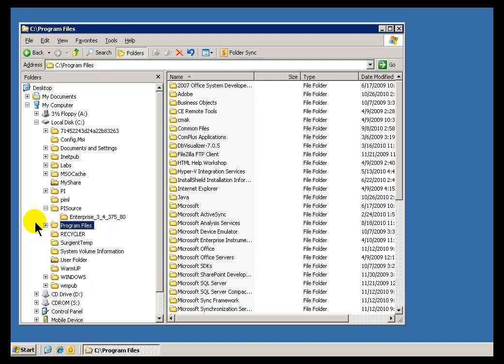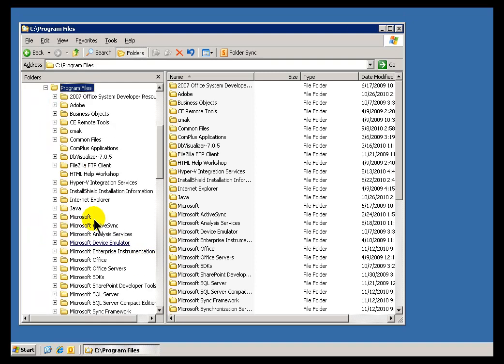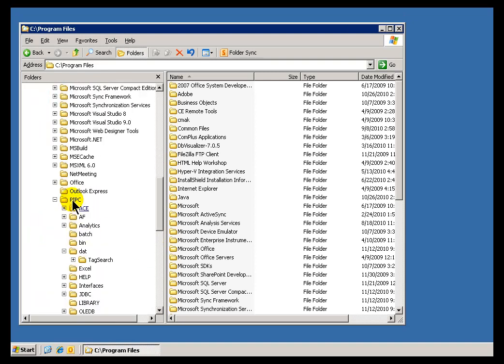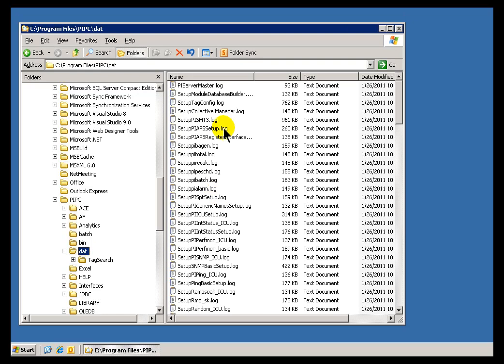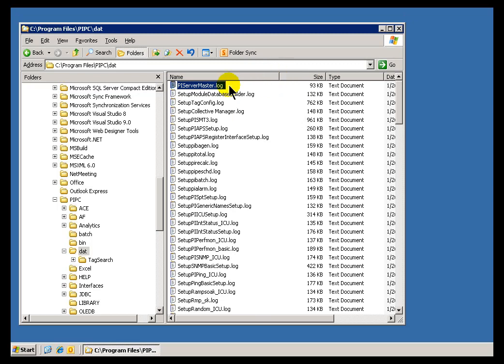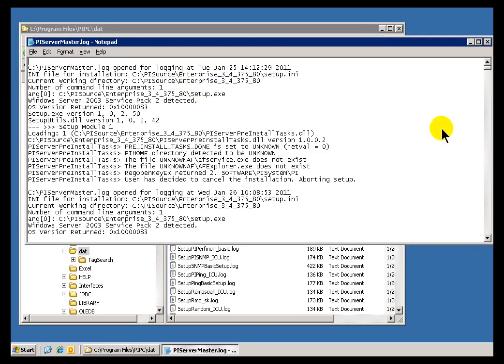Incidentally, under Program Files in the PIPC directory you'll find a log file. That's under PIPC slash dat. It's this PI Server Master Log. So you'll see there's a variety of logs there from the install. This is the Master Log that's going to tell you just about everything that happened during that install.